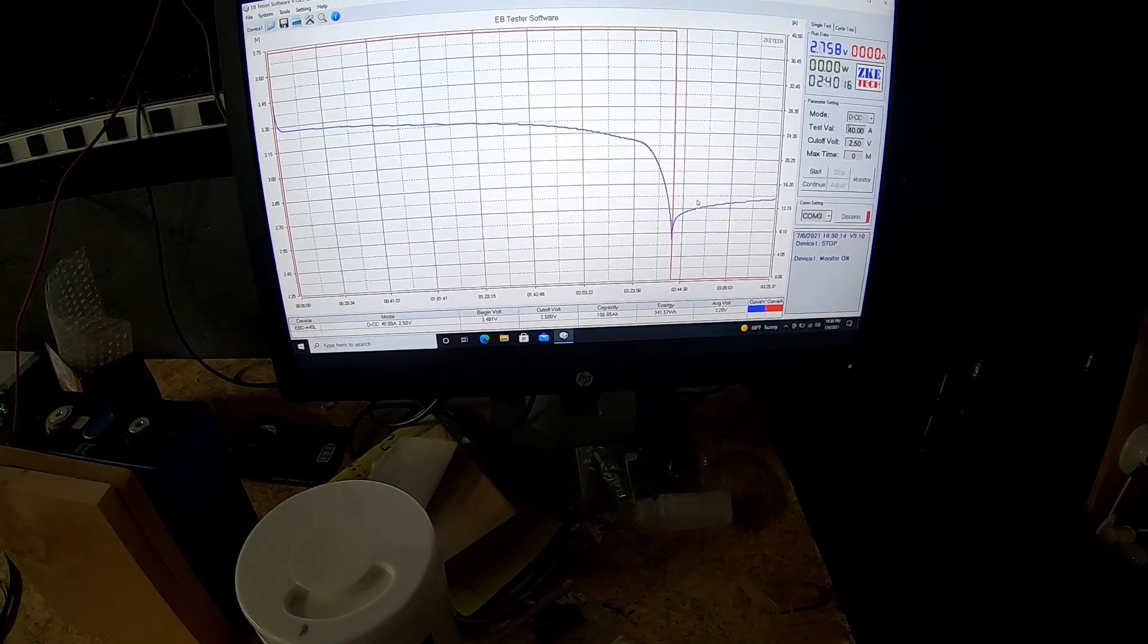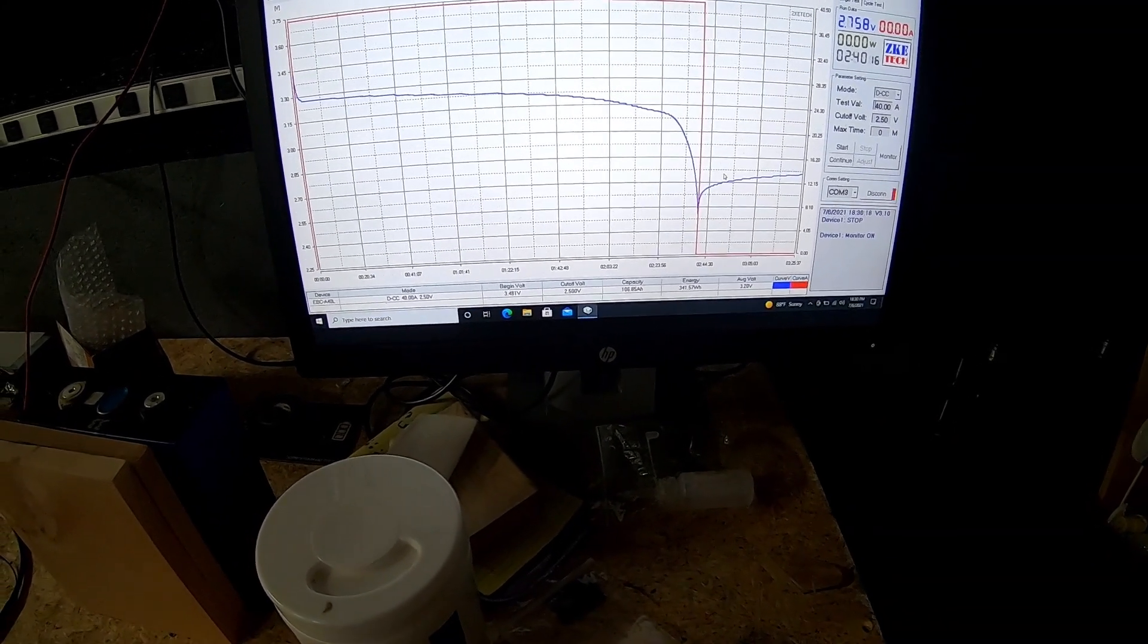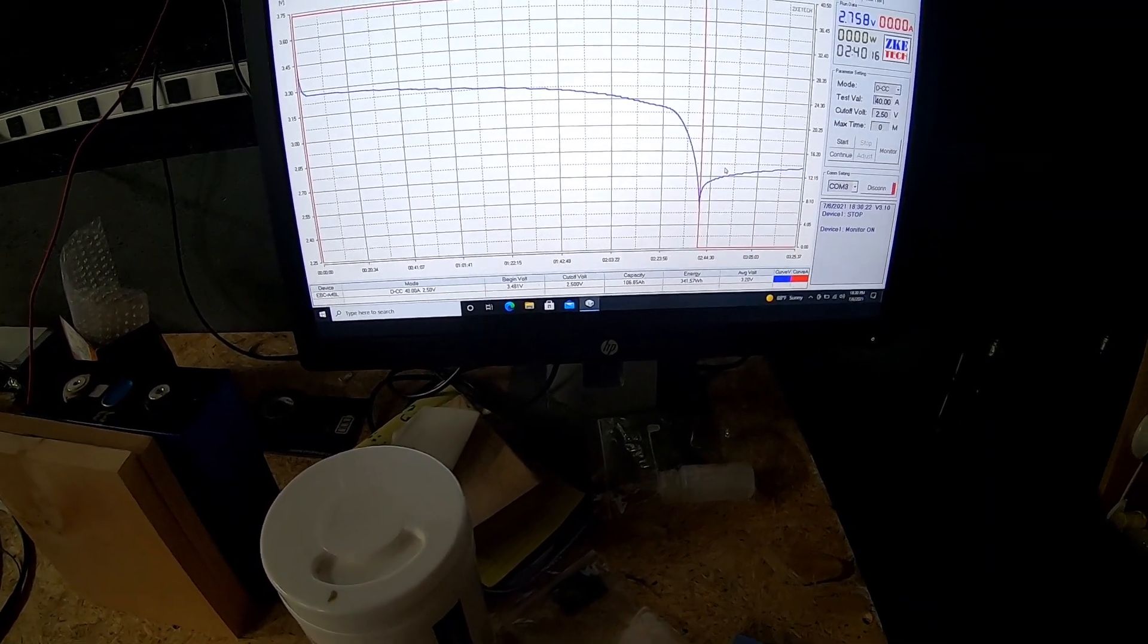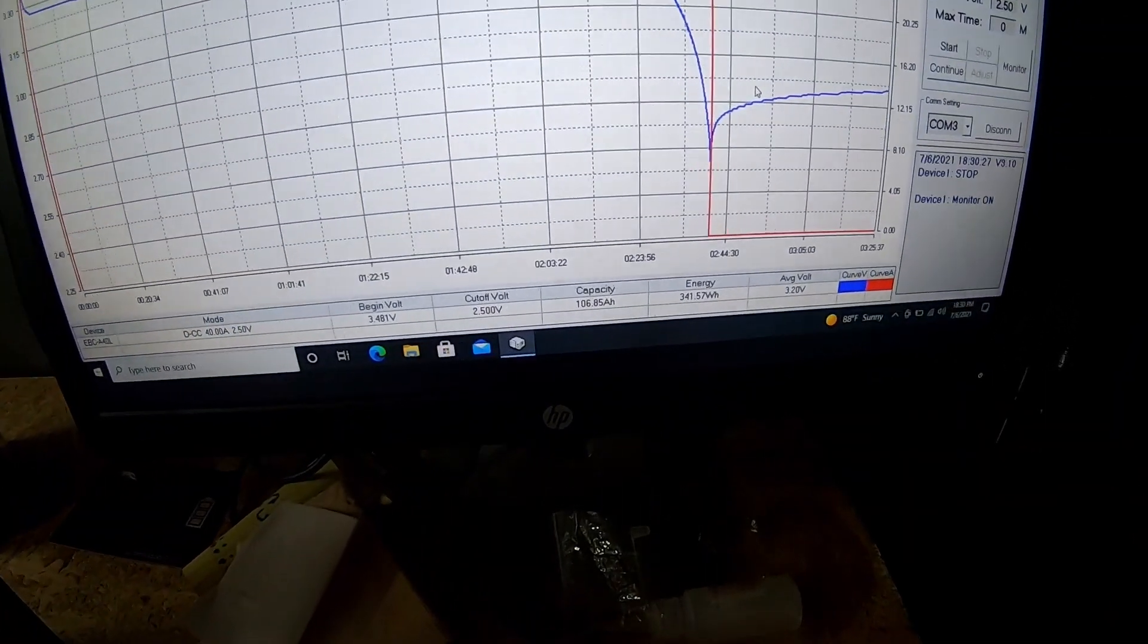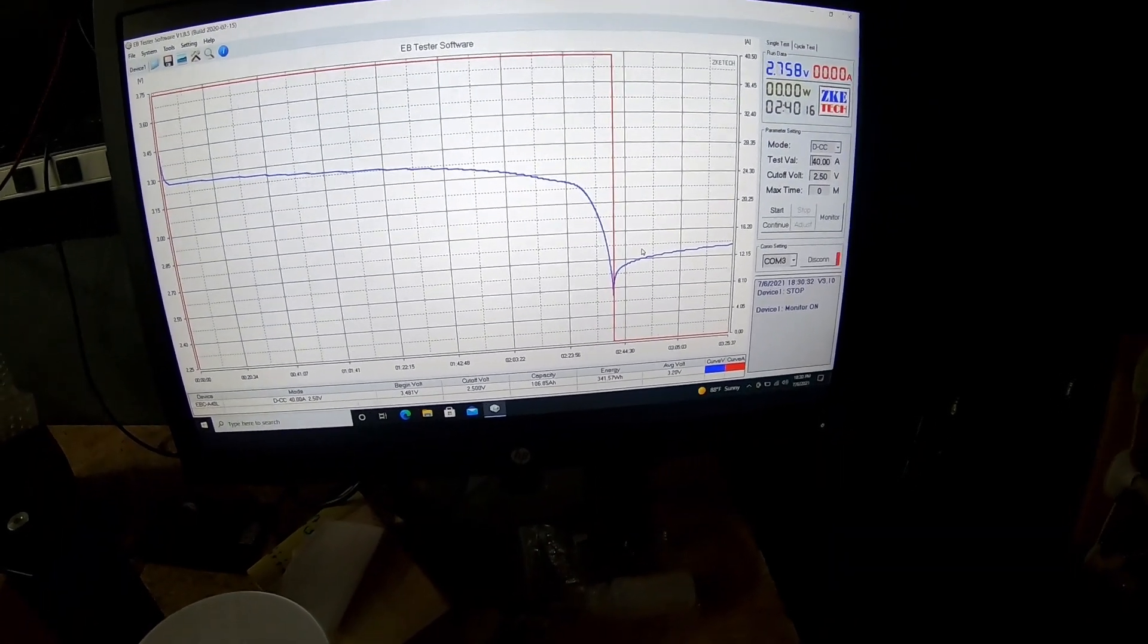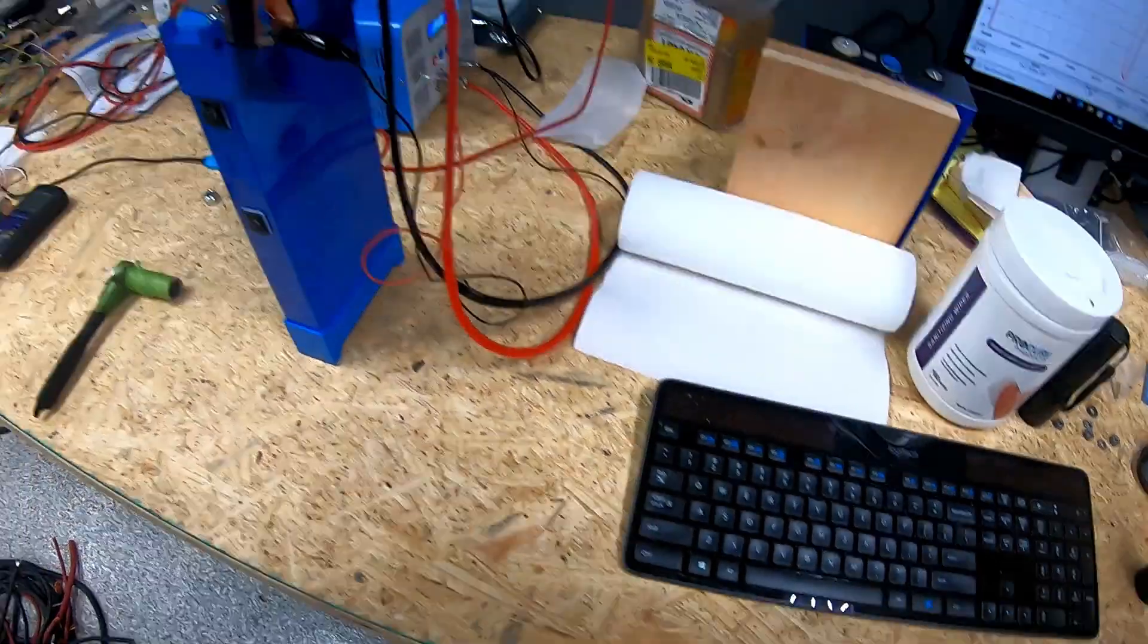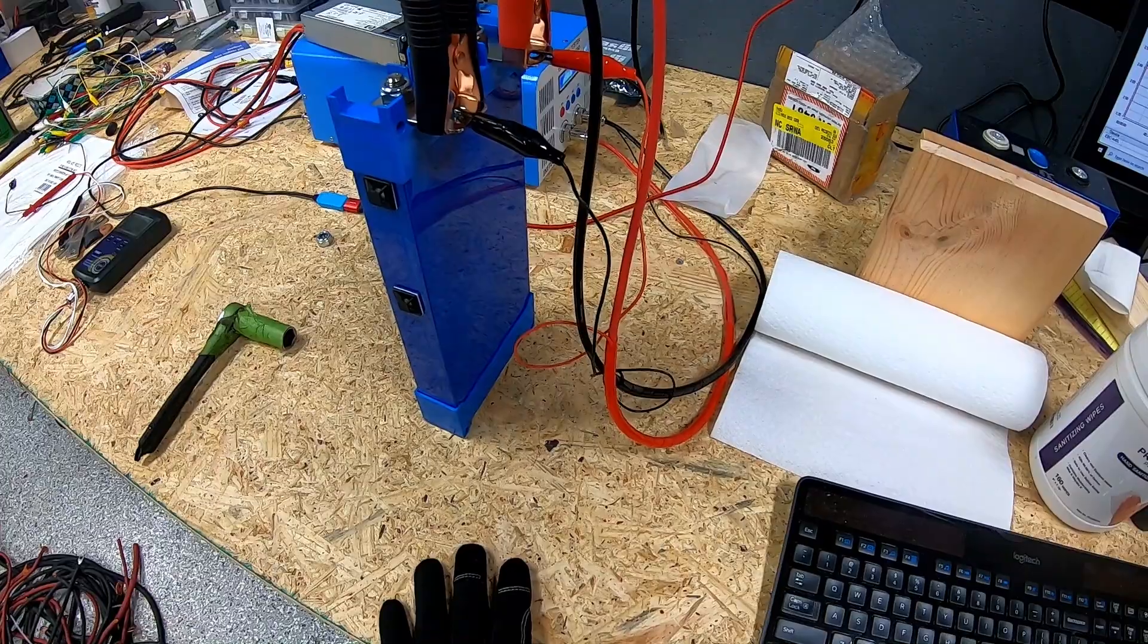We're still getting above rated capacity, at least in this test. So what we're going to do now is immediately do a charge on this and then another discharge. We'll save this graph and compare it to the one we're getting ready to do and just see if it changes at all, mainly out of curiosity.